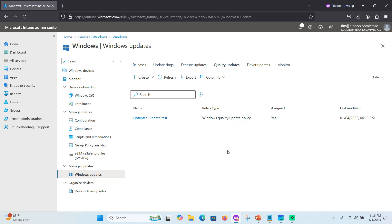The policy is completely created. You now understand how to enable hot patch in the Microsoft Intune portal. It is currently in preview mode — test it on your devices to see how it works. If you like this video, please subscribe to my channel. Thank you so much.